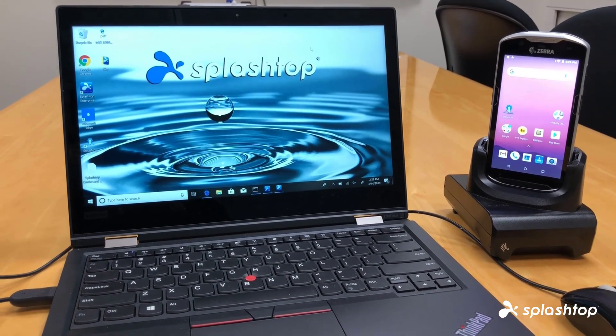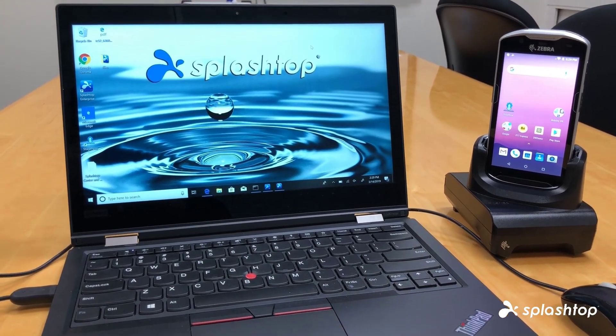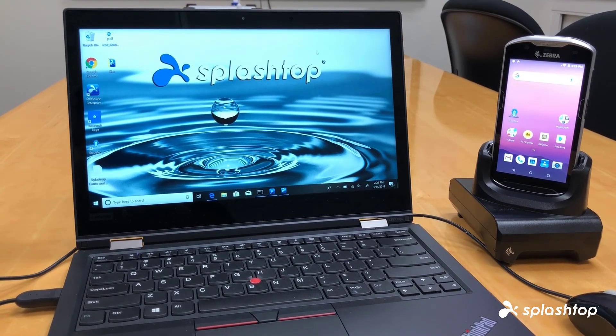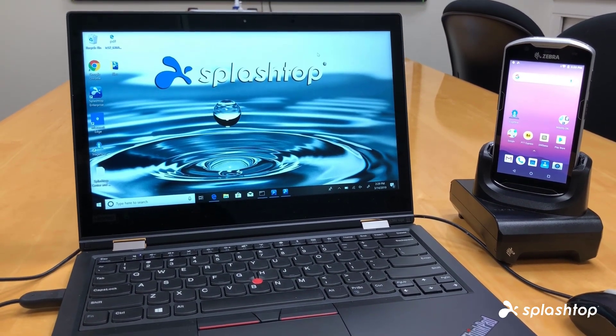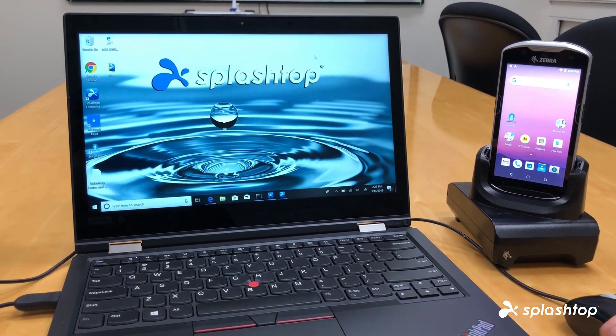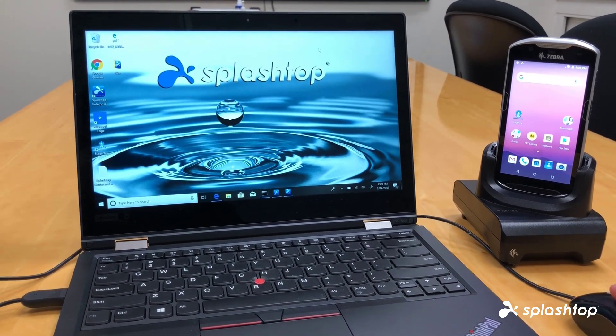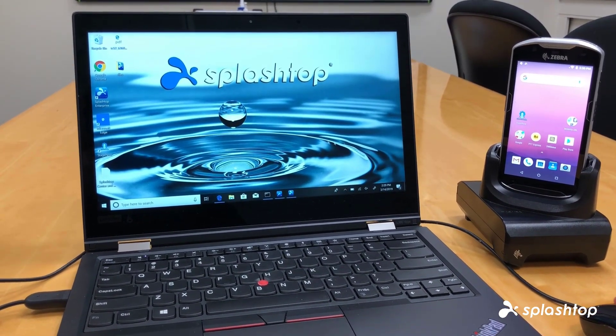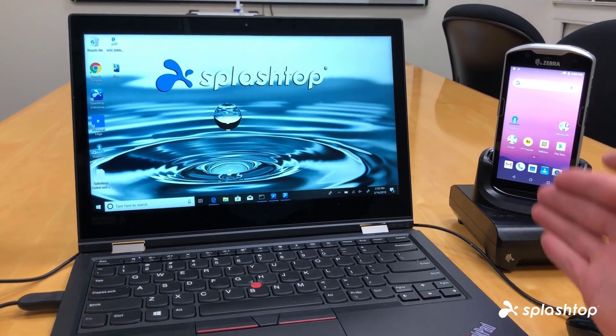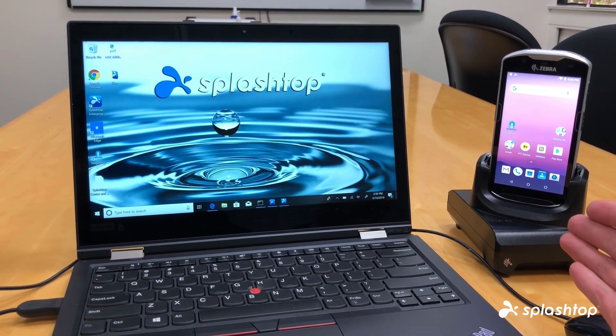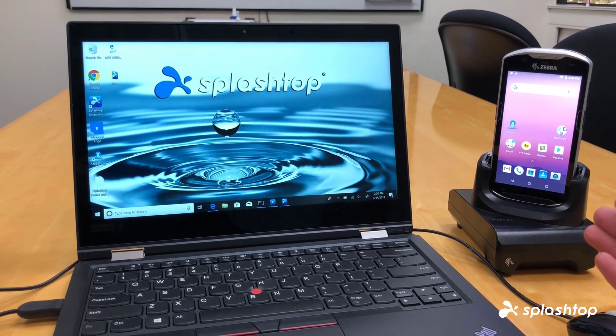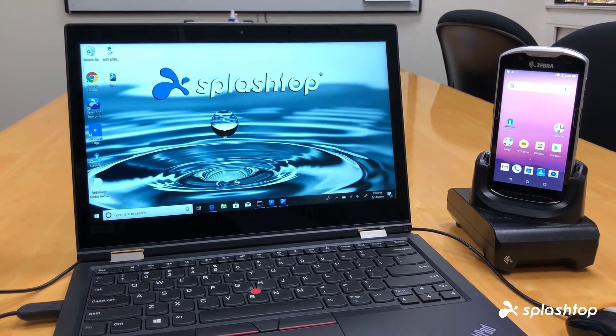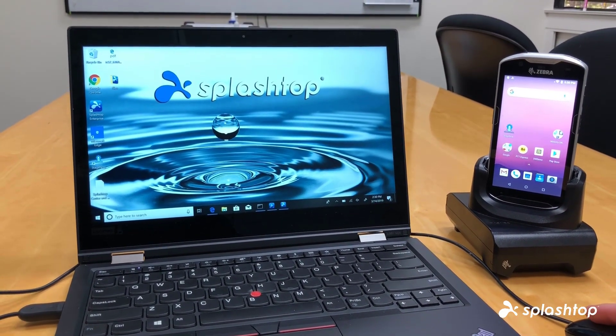With the Splashtop Rugged and IoT Remote Support product, you will be able to remote access and control Zebra devices running on Android operating systems. Right now, we have a computer set up with the Splashtop app, and we have a Zebra device with the Splashtop streamer installed. Those are the two things you need to be able to remotely access your Zebra devices.